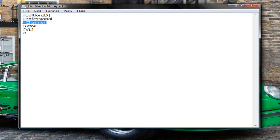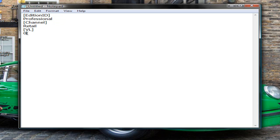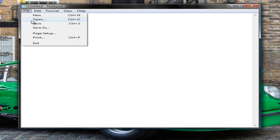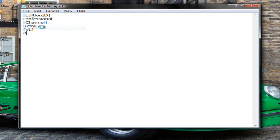Channel you don't need to worry about, and Retail is do you want a volume license, which we'll just keep as 0 because you don't want to put a product key in. So once you've pasted this in basically you'll go to file, save as.